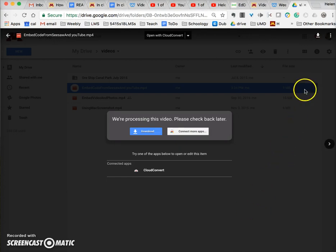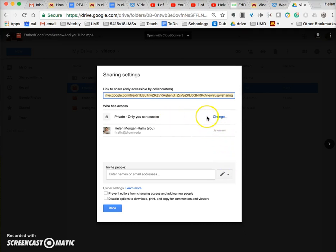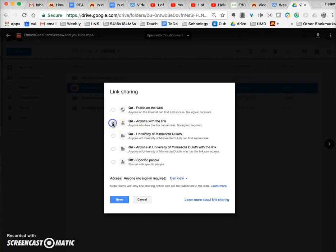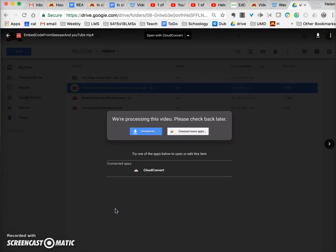What you can do while you're waiting for it to be processed is make sure that people can actually see it when you share it. To do that, you click on the three dots and click Share. You can enter the names or emails of people you want to share it with, but if you want to embed it onto your Weebly site, you want to make sure it's available for people to view. Click on the Advanced link. Currently it's set to Private, so click Change and make it anyone with the link — anyone with the link can view. I don't want them to edit or comment, just view, and click Save. Now anyone who has the link can actually see it.